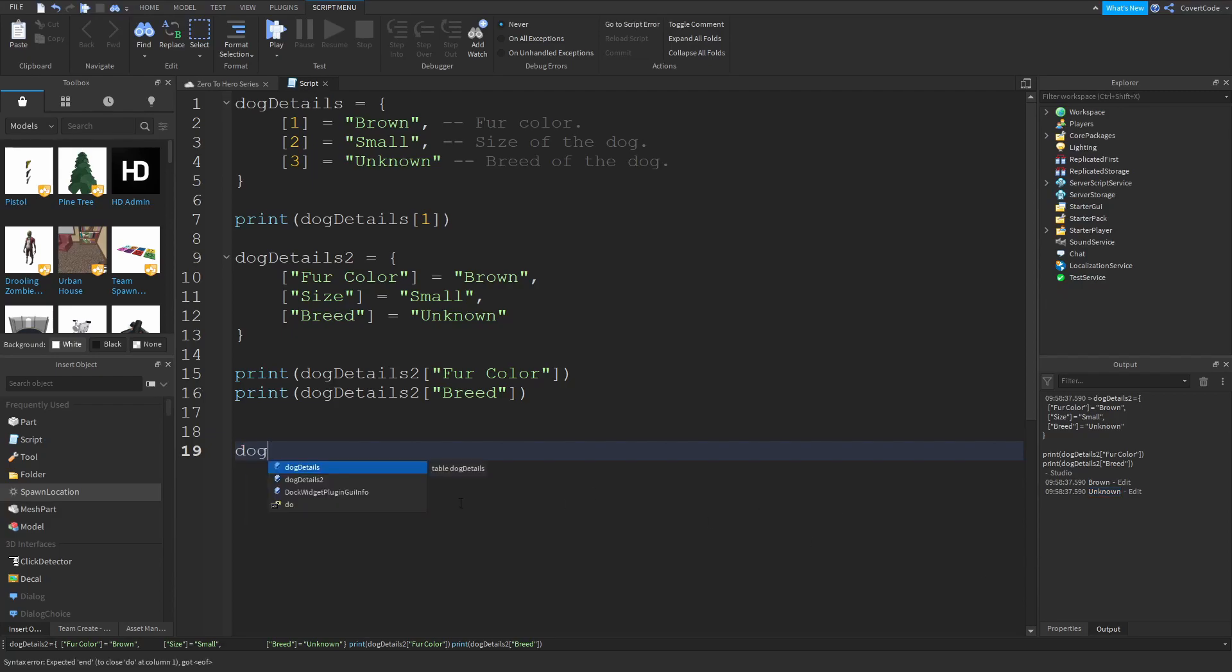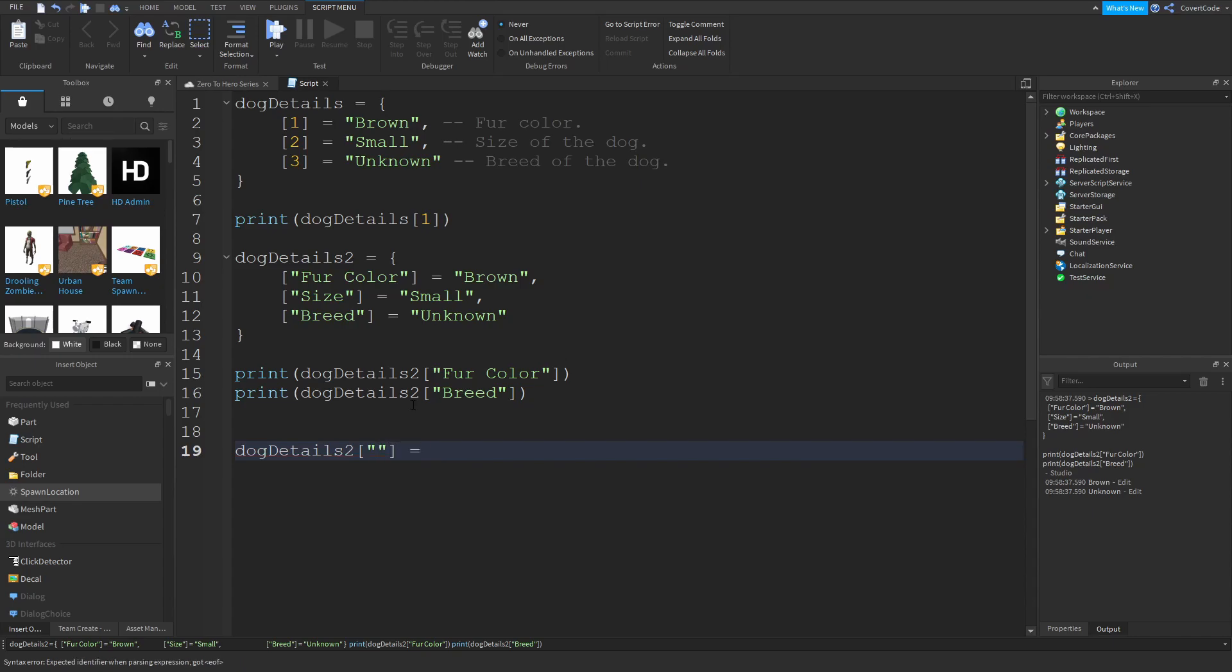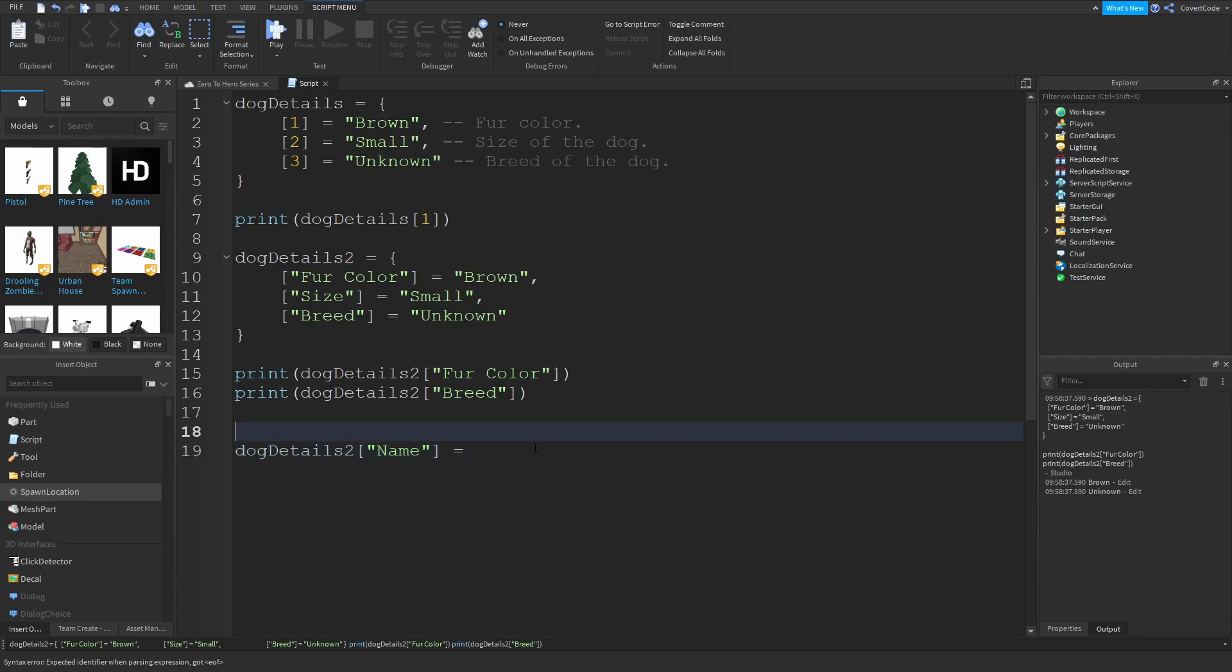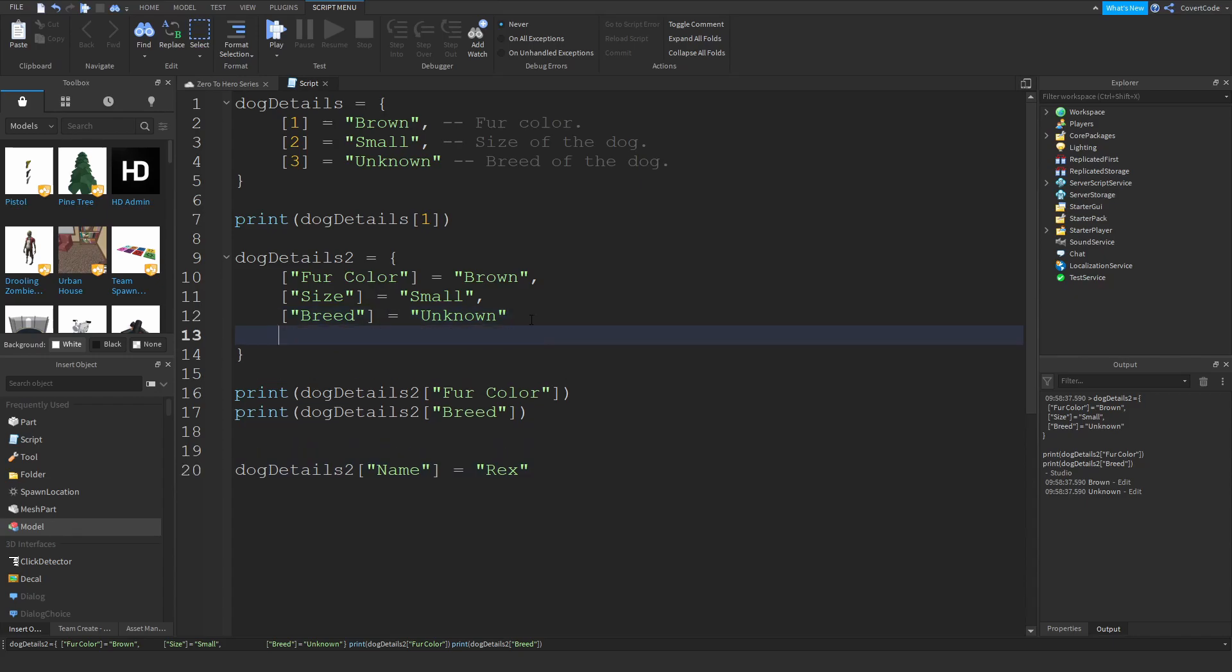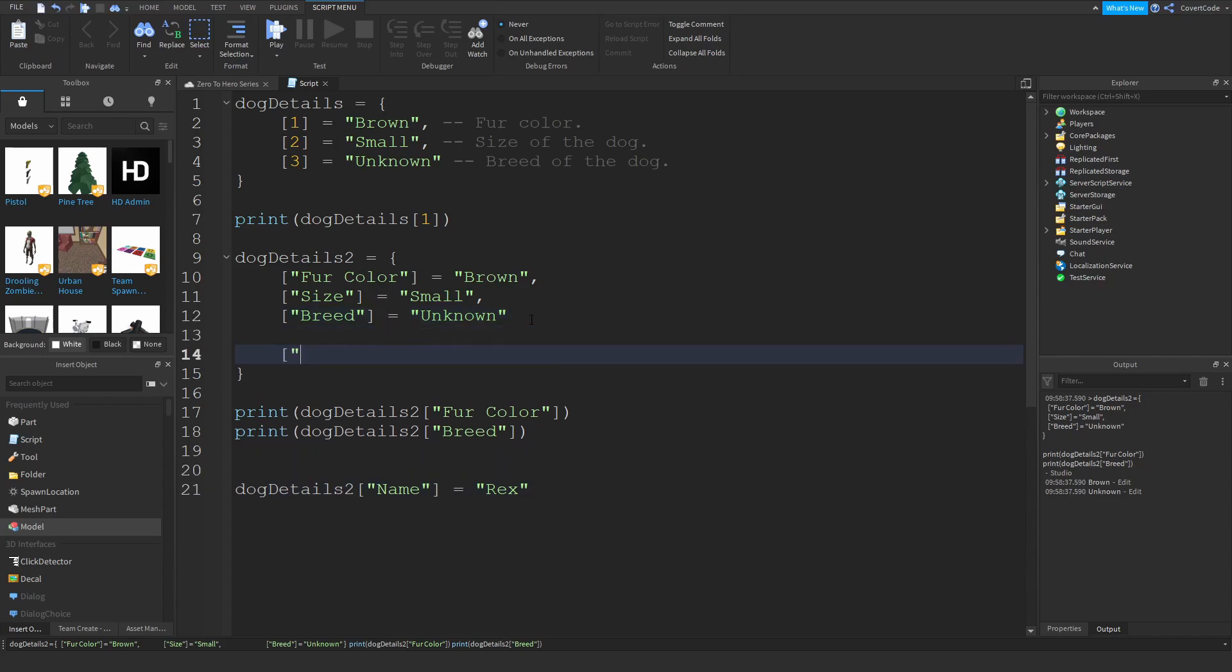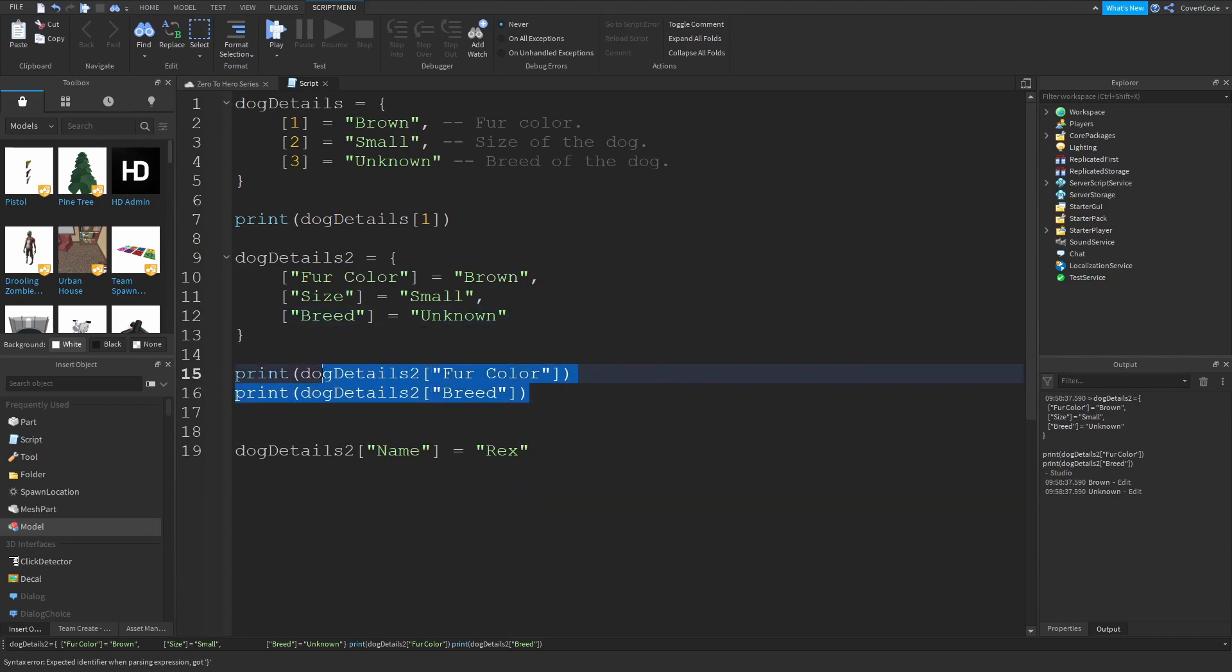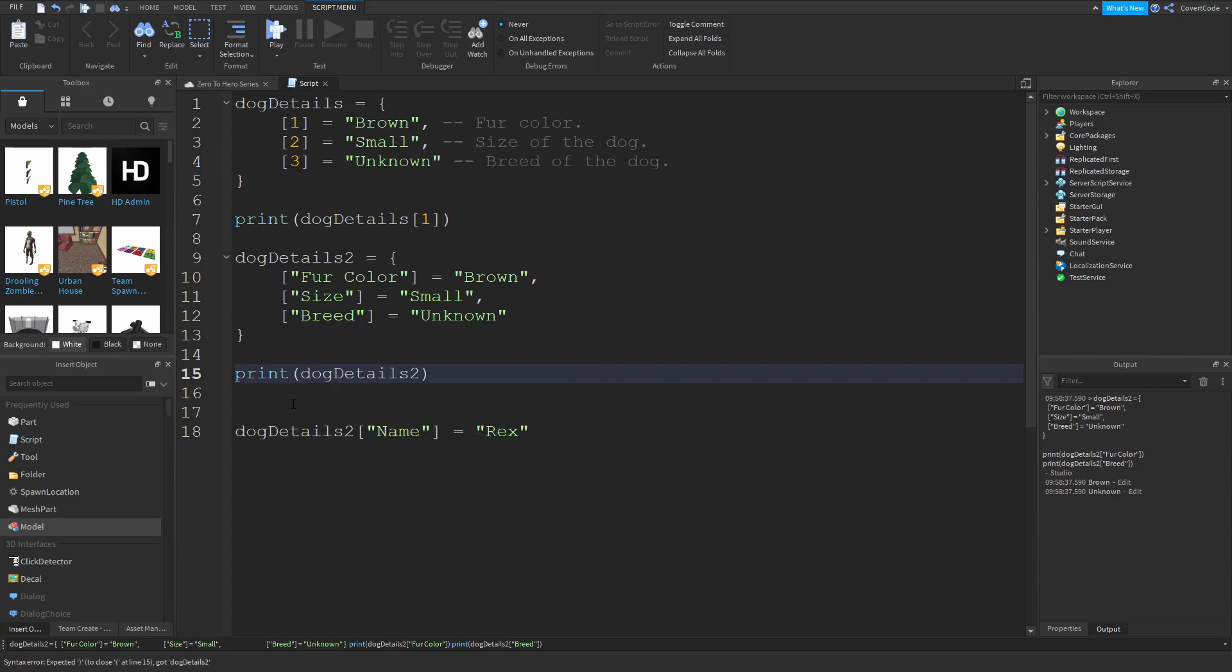The way you'd actually add something to the dictionary is like this: you just say the name of the dictionary, dog details 2, and you use these square brackets with quotation marks and set it to something. It's like setting a variable inside of the dictionary. If I want to say that dog's name is Rex or something, all this does is it initializes a new element inside of the dictionary. Now imagine that we just created this, Rex like this.